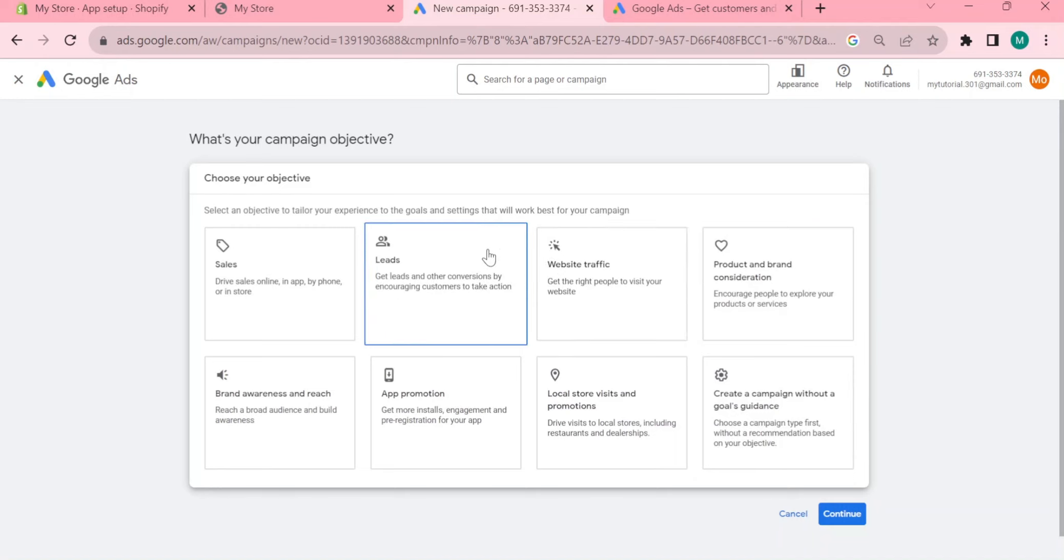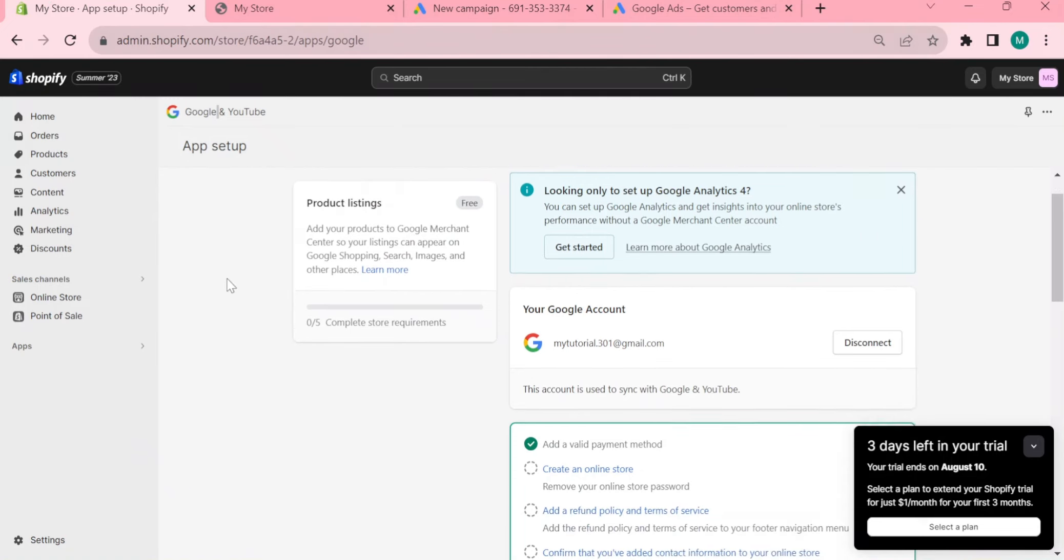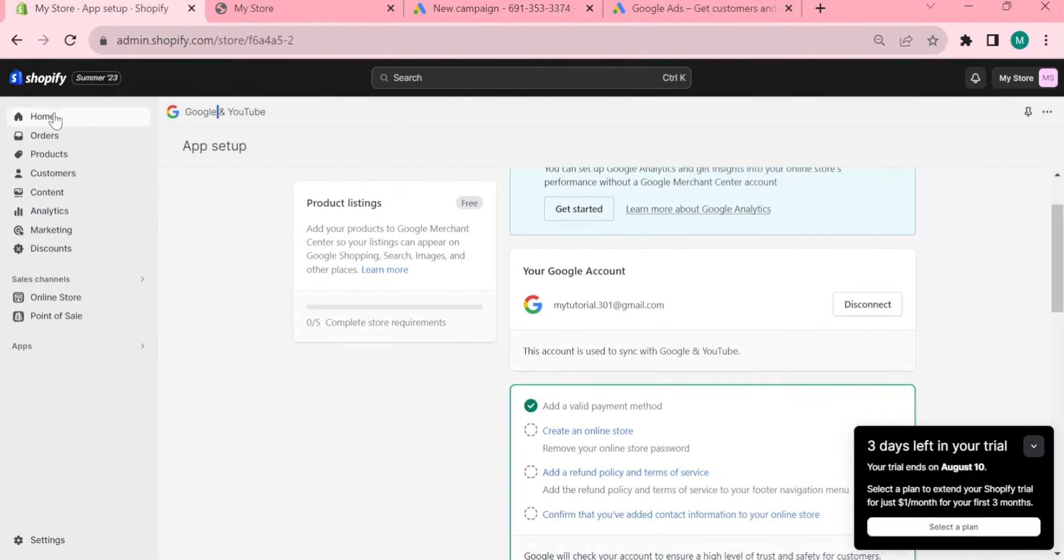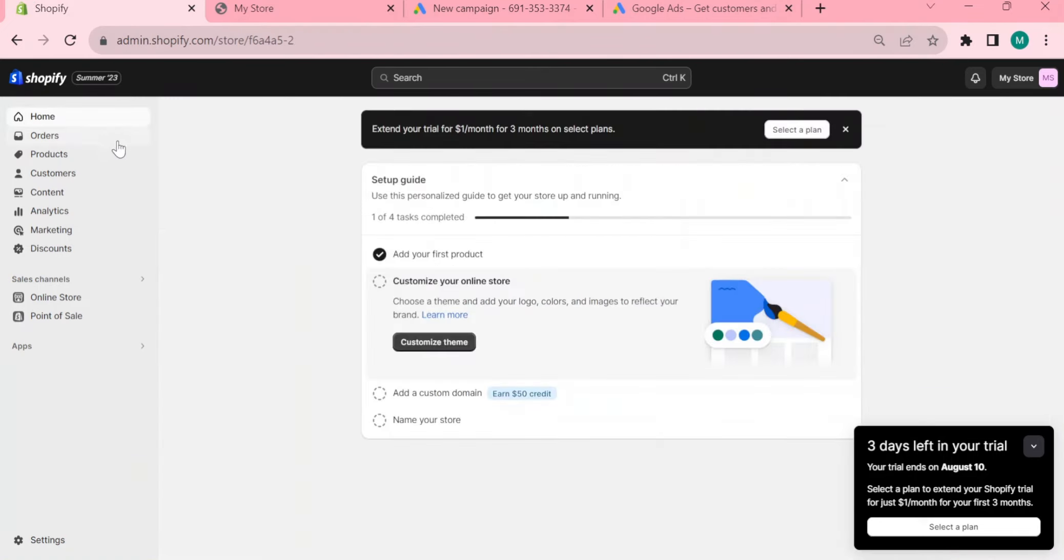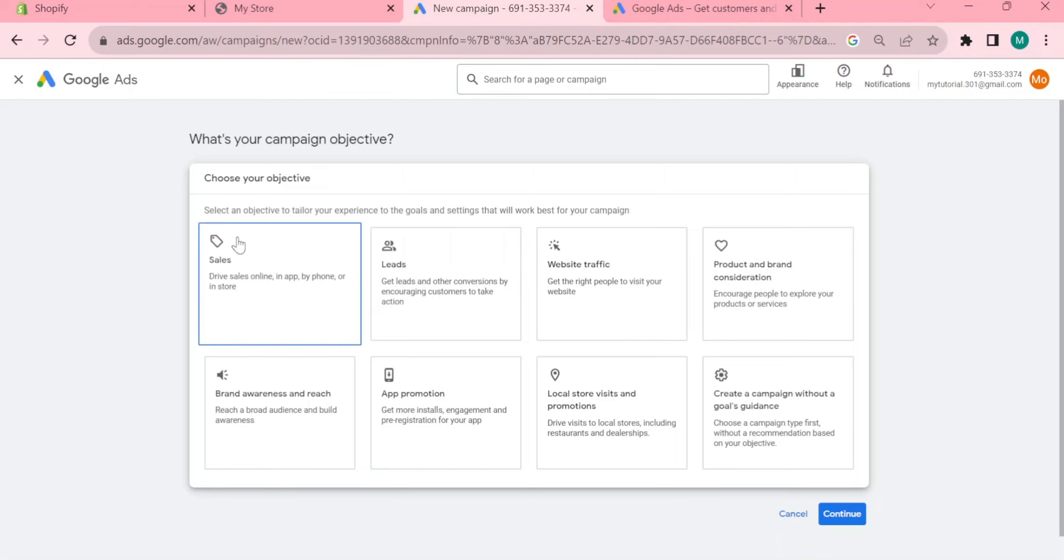Let's say you want to have more people to visit your Shopify store. You want to focus on leads to drive more conversions. If you want to let people find you or your business product through Google and directed right here in Shopify, here in your Google Ads you want to focus to the sections of leads which means get leads and other conversions by encouraging customers to take action.